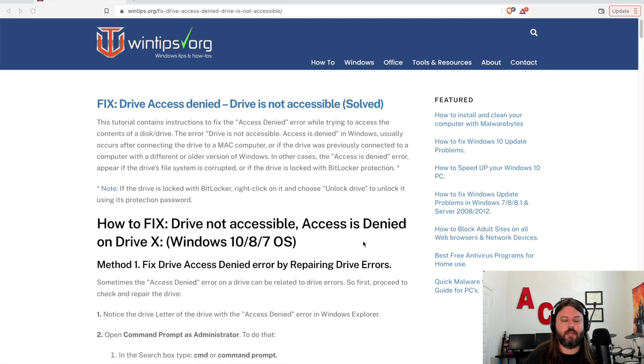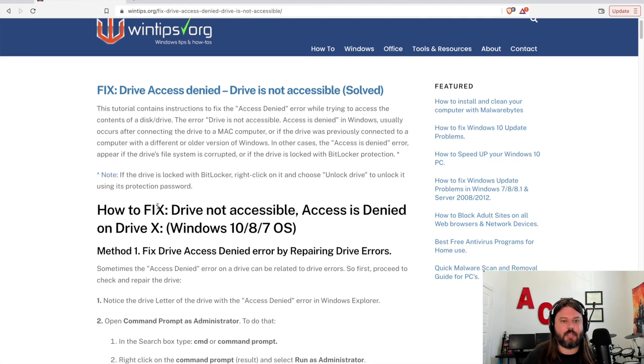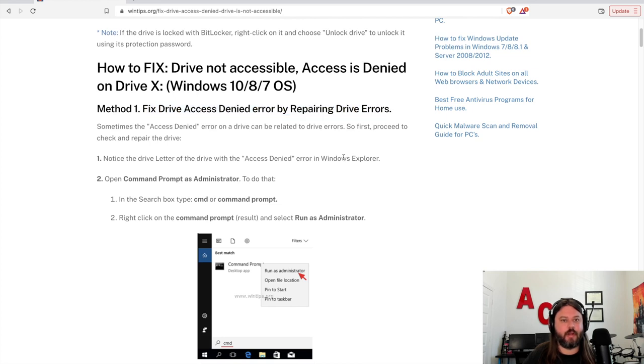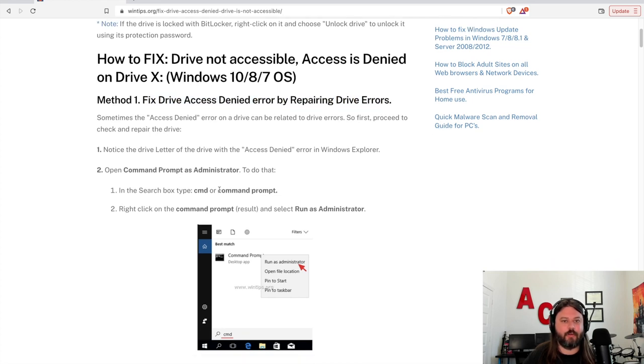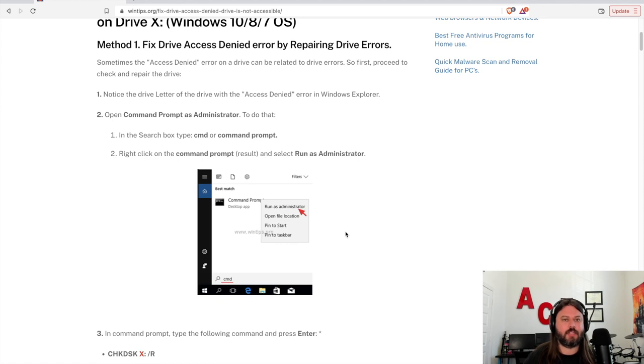So where I started, I went to this page. I found this link after searching through a bunch of different ones. This tells you how to fix this drive not accessible. It starts you with trying to repair the drive, going into the command prompt so you run it as administrator. I'll post a link to this page in the description.